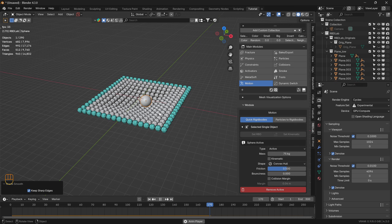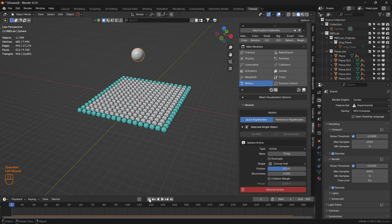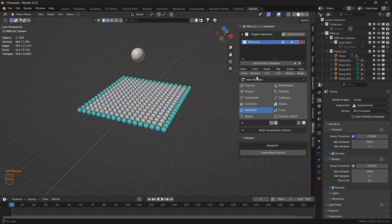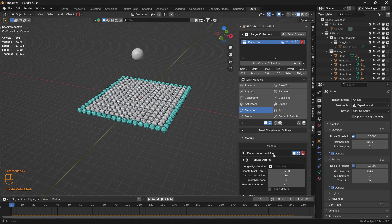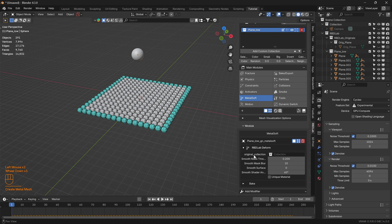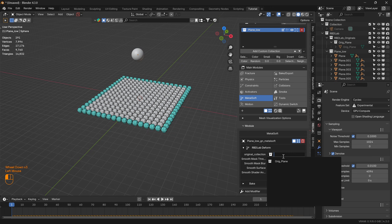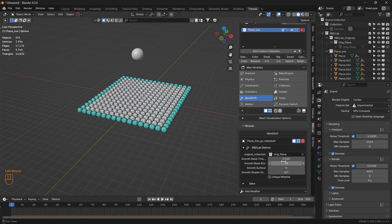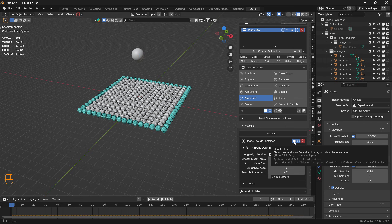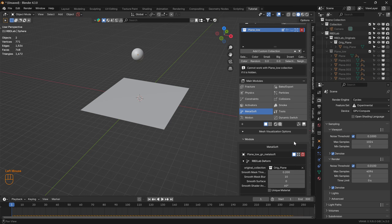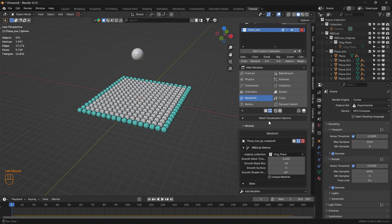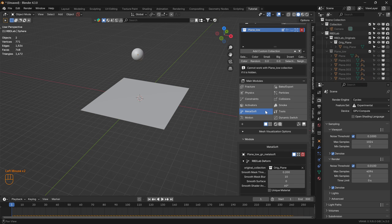There we go — that's the cloth rigid body interaction we were looking for. Now let's head to the Metal Soft module and create a Mesh Deform. For the original collection let's click on the original plane, and for the visualization let's select the original surface — this is for the points and this is for the surface.